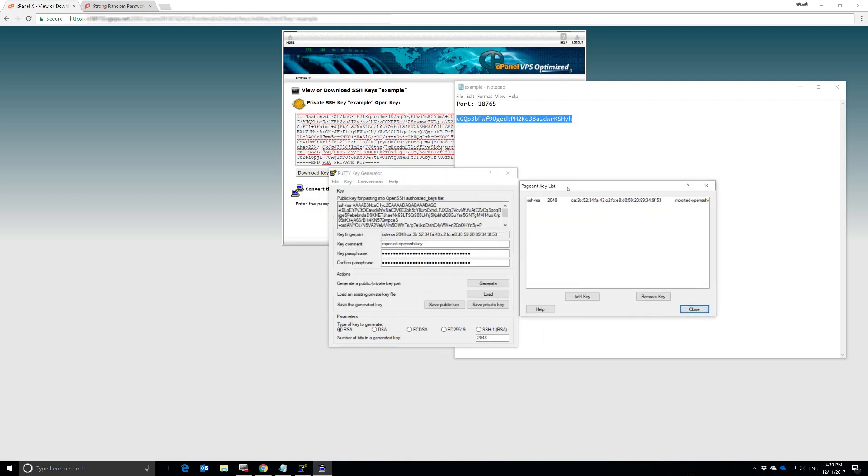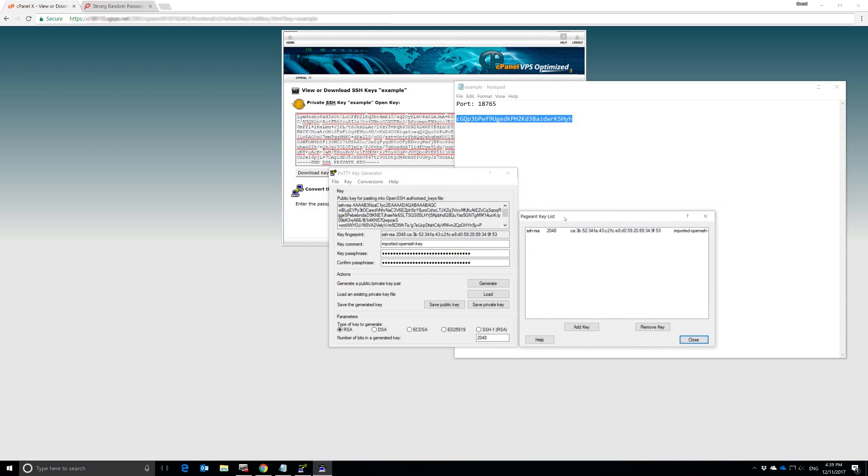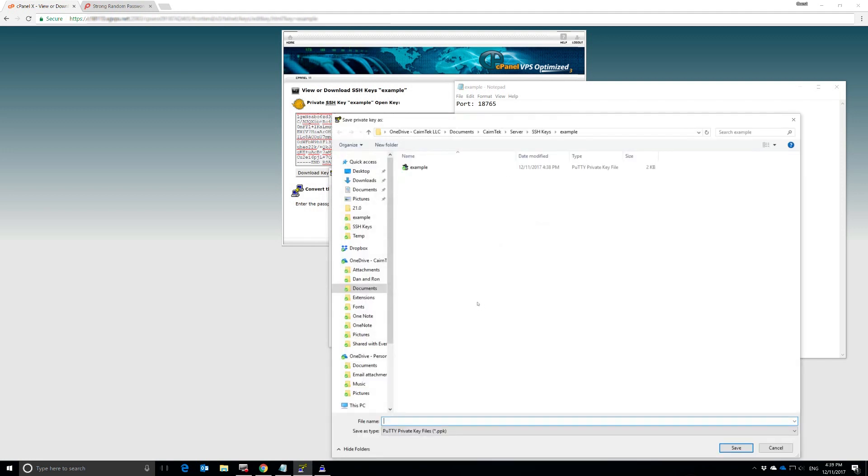Now, one of the things we're going to run into is that if you have multiple keys that you've created and that you're using at the same time, it says Imported OpenSSH Key. Well, that doesn't help anyone out very much. I like to rename these when I save them. So, I would rename this to Example and then I would save it.